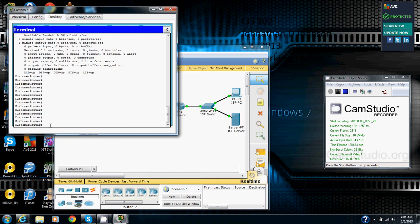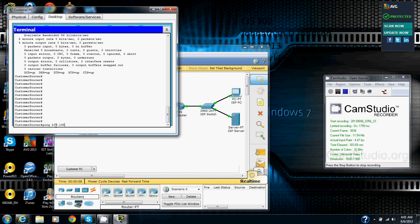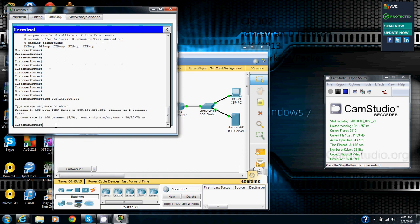Now we are going to verify that the customer router can communicate with the ISP router over the serial WAN connection by pinging the WAN interface of the ISP router from the customer router. So we are going to go ping 209.165.200.226, enter.